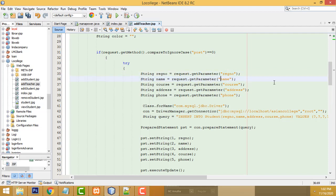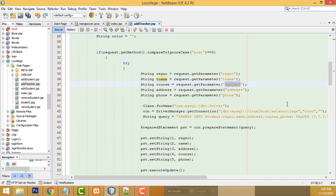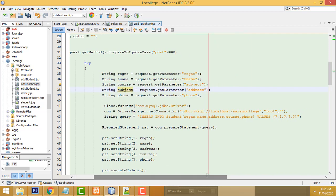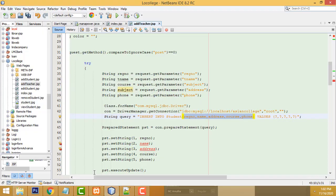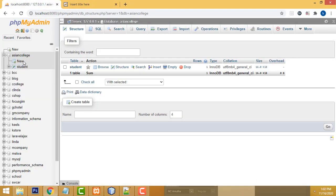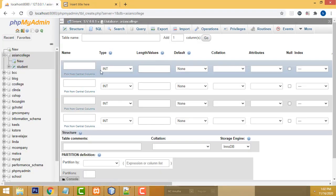The first field is registration number, the second is teacher name (t_name), and the third should be subject. We have to create these fields in the database as well. Use Ctrl+C to copy and Ctrl+V to paste.